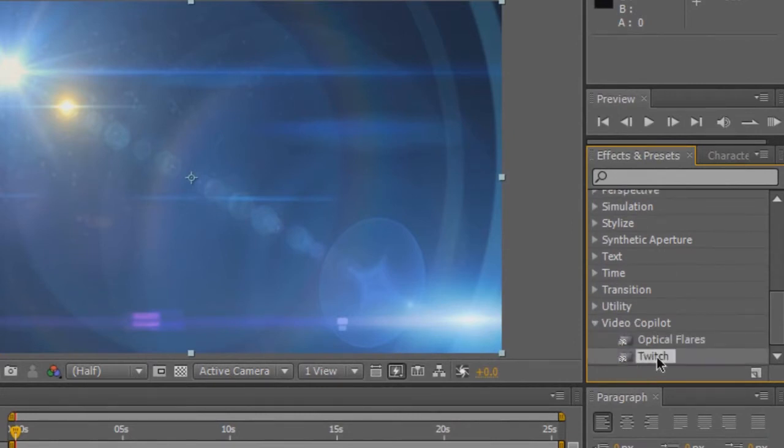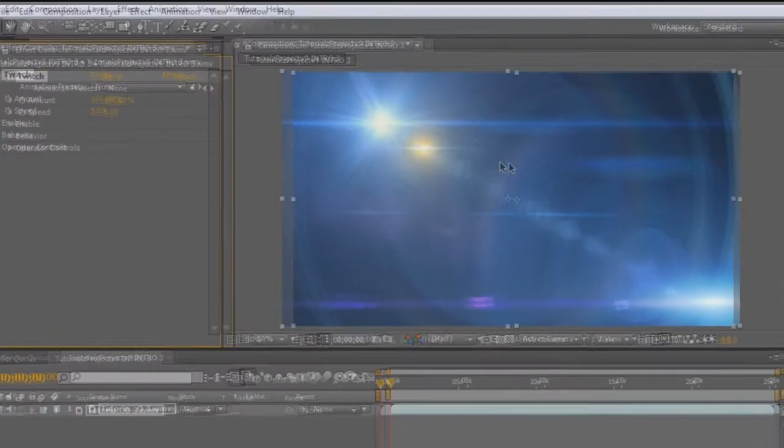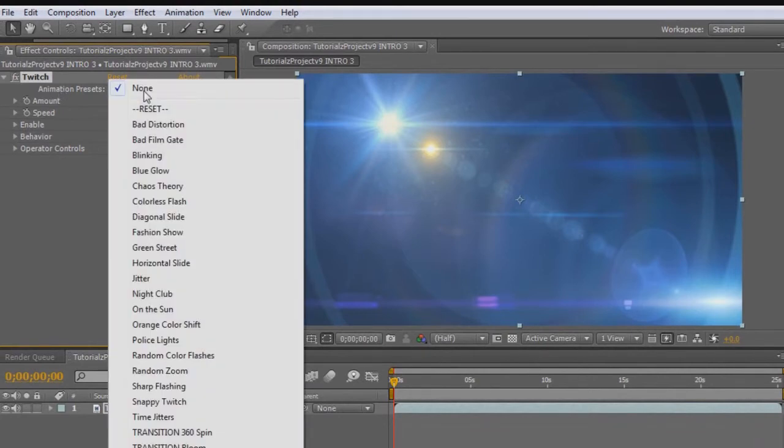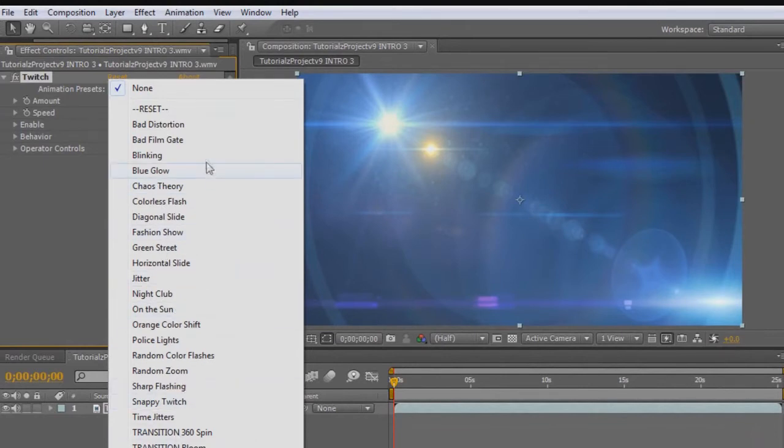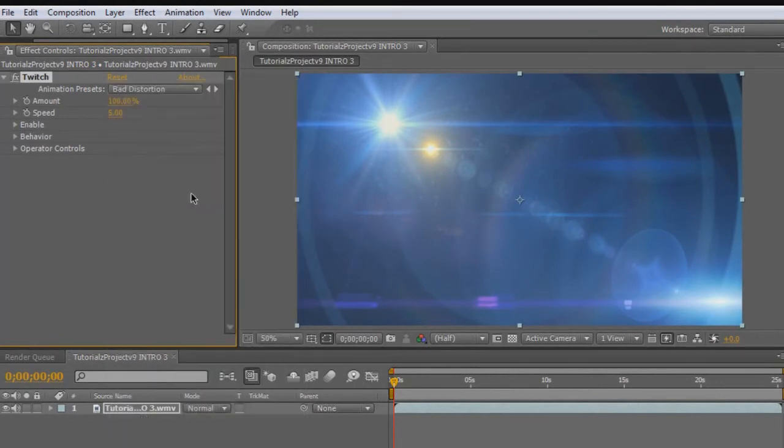Select Twitch and just drag it onto our clip here. Then we're going to go into the effects controls and the animation presets. Just click on that box and you'll see they have a lot of effects for Twitch. You can go through and see the one that you like, but I'm just going to choose Bad Distortion for this tutorial.